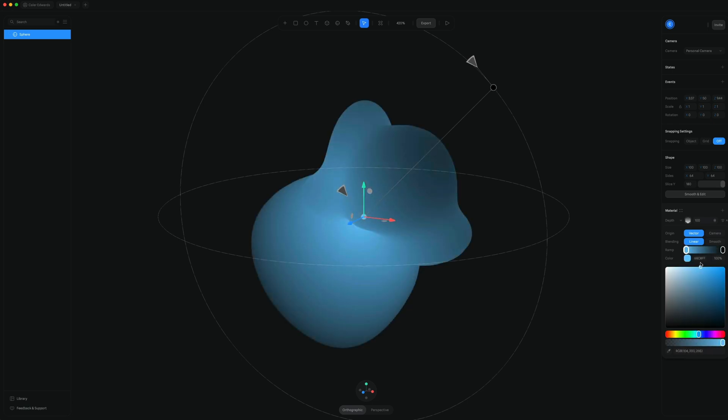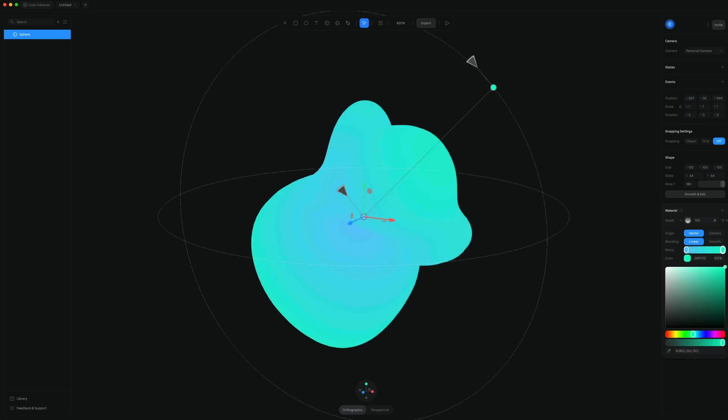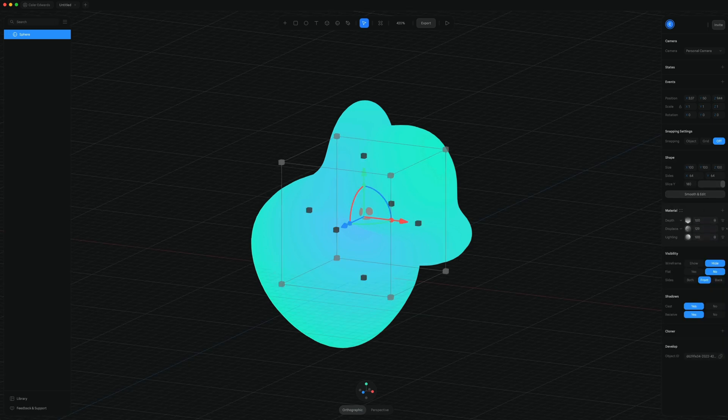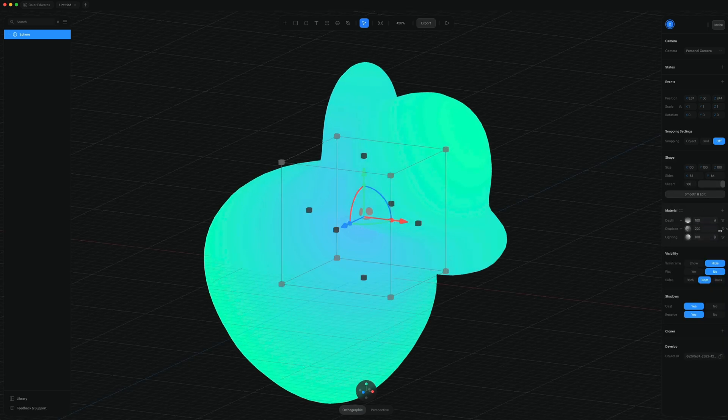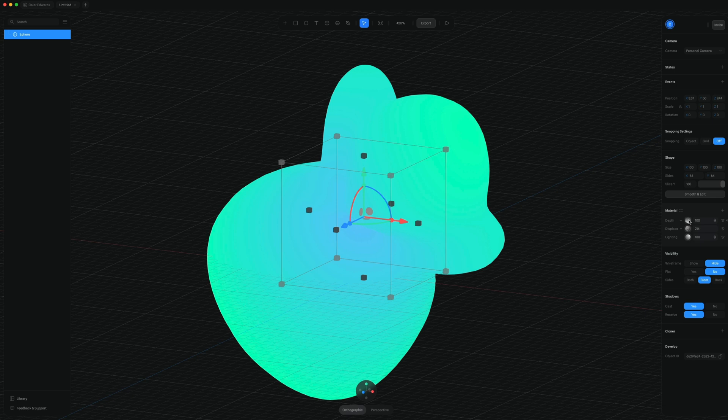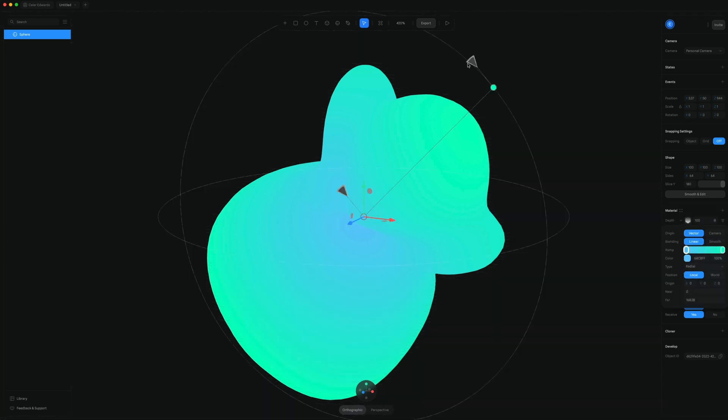So we'll set that to a blue and a nice mint color like that. And then we'll crank the displace a little higher and then we can adjust that depth there.